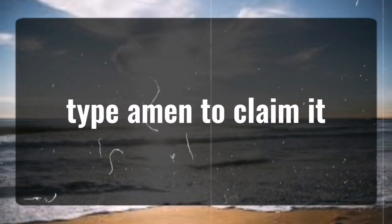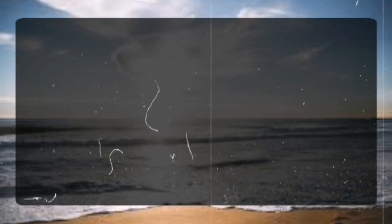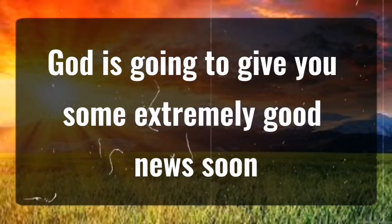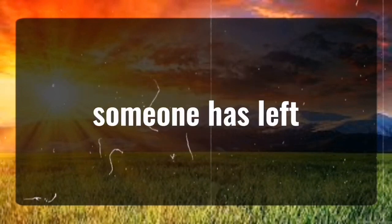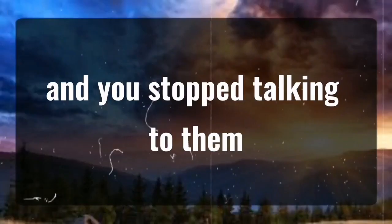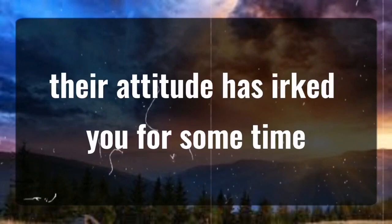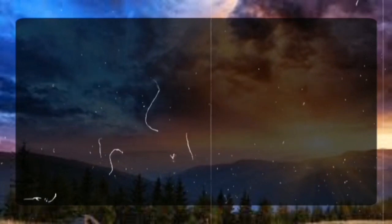Type M to claim it. God is going to give you some extremely good news soon. God is saying to you today, someone has left, and you stopped talking to them. Their attitude has irked you for some time.